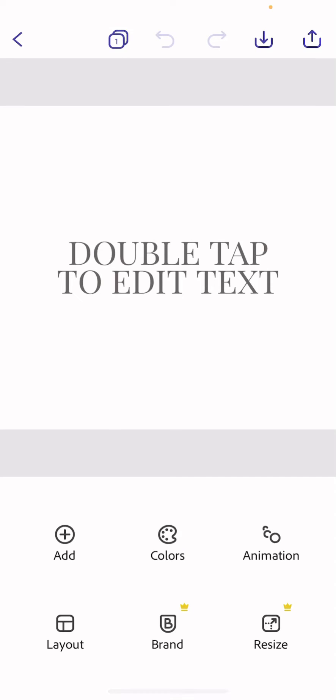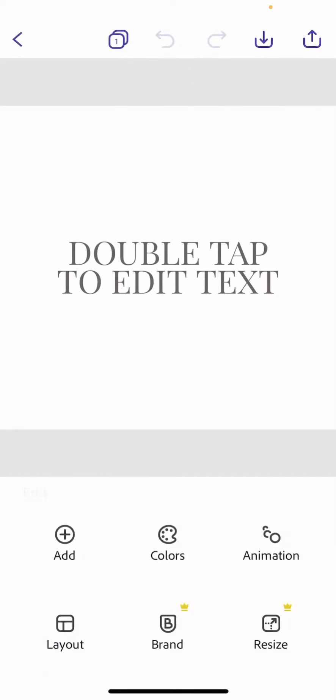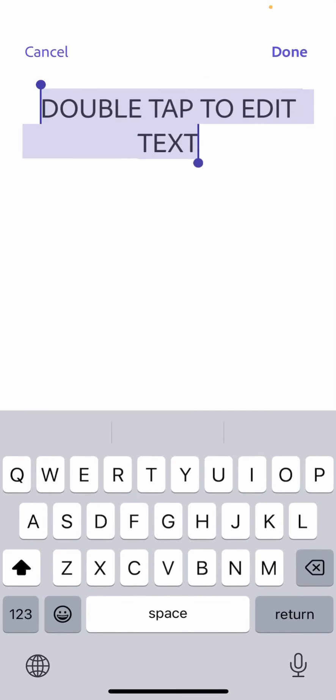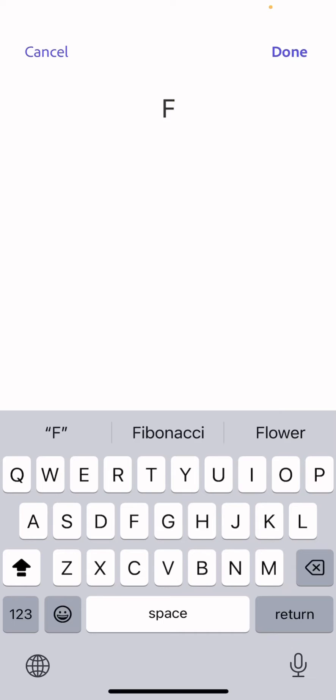Once we've got the text, we'll tap on it and then we can type in what we want. We'll do it in capitals.